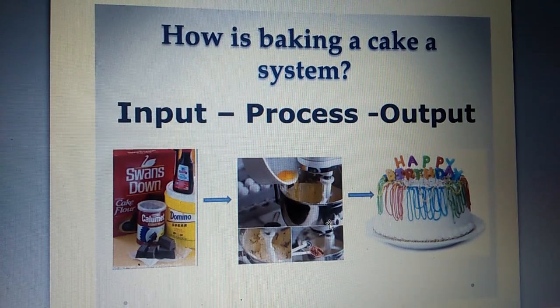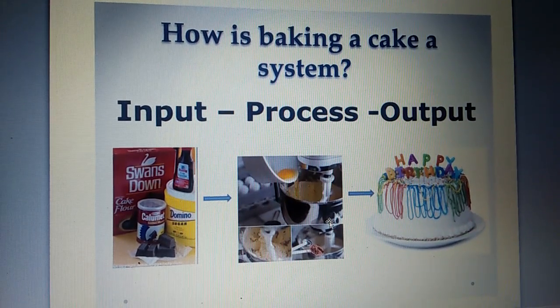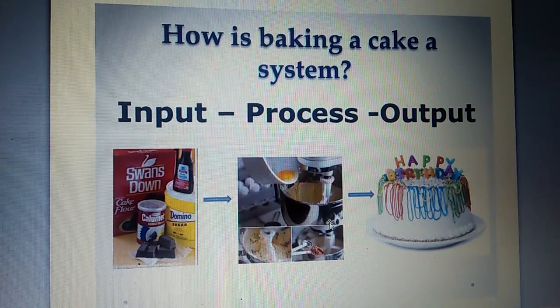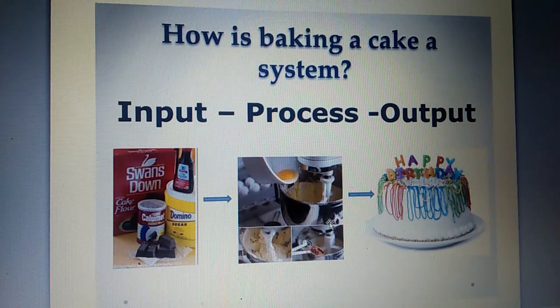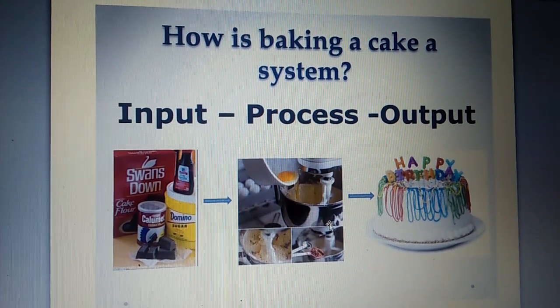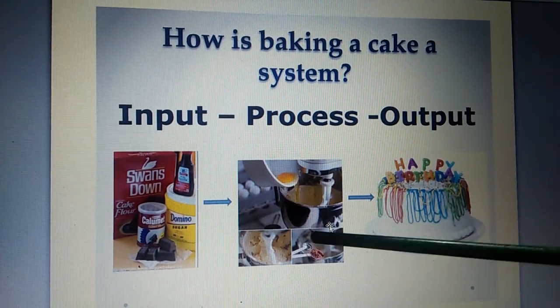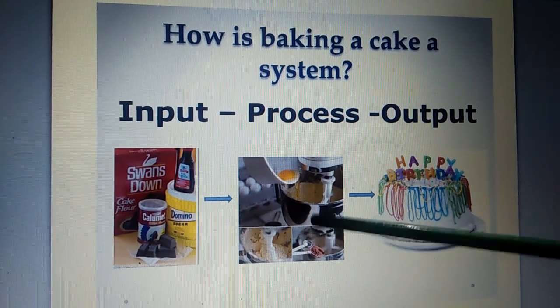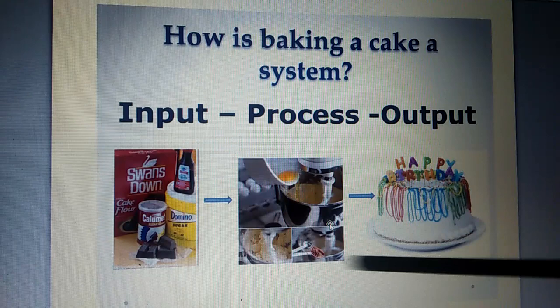You are familiar with the word in. Putting something in. Input. Step number two. Process.